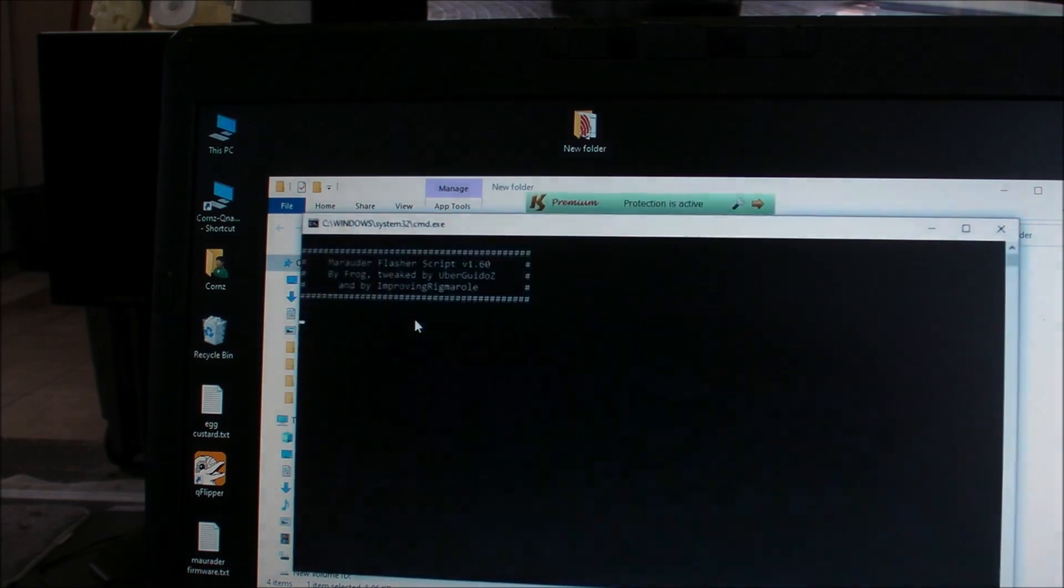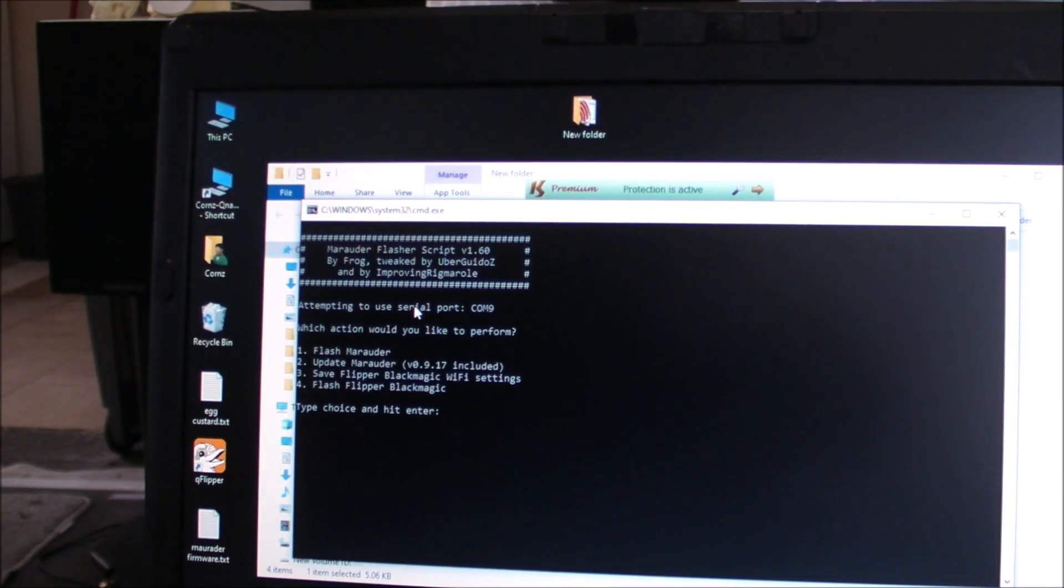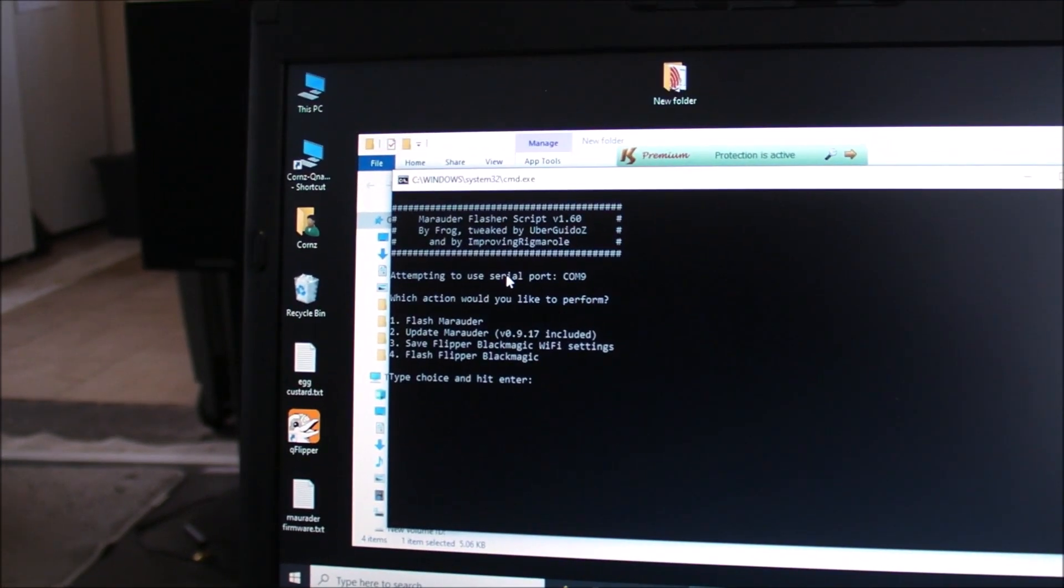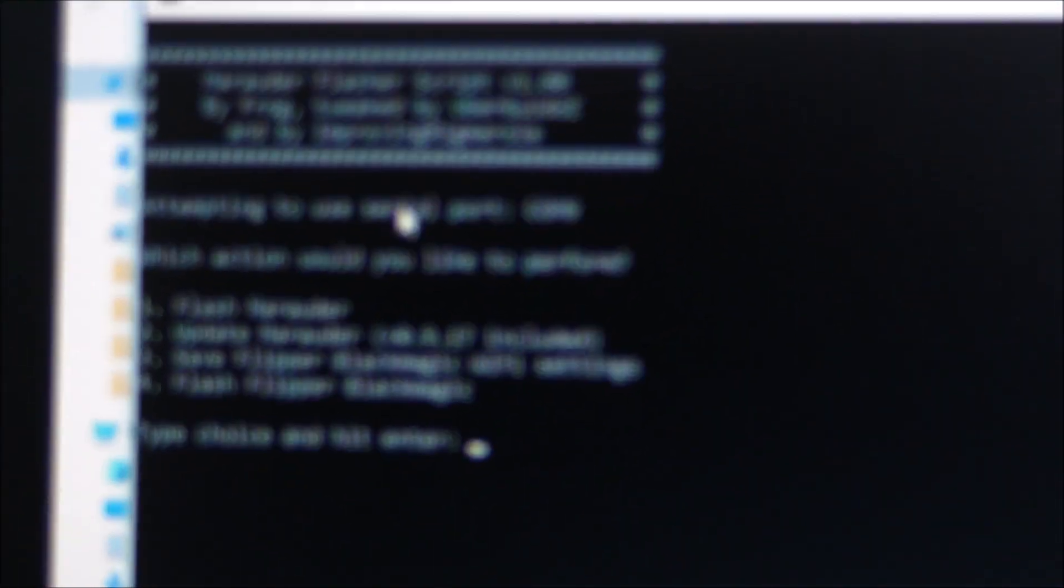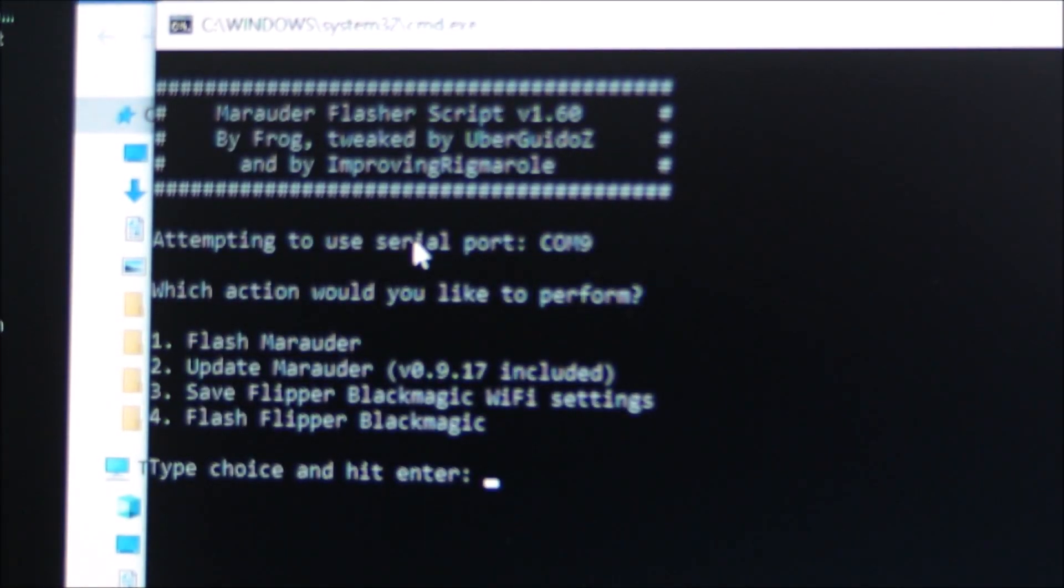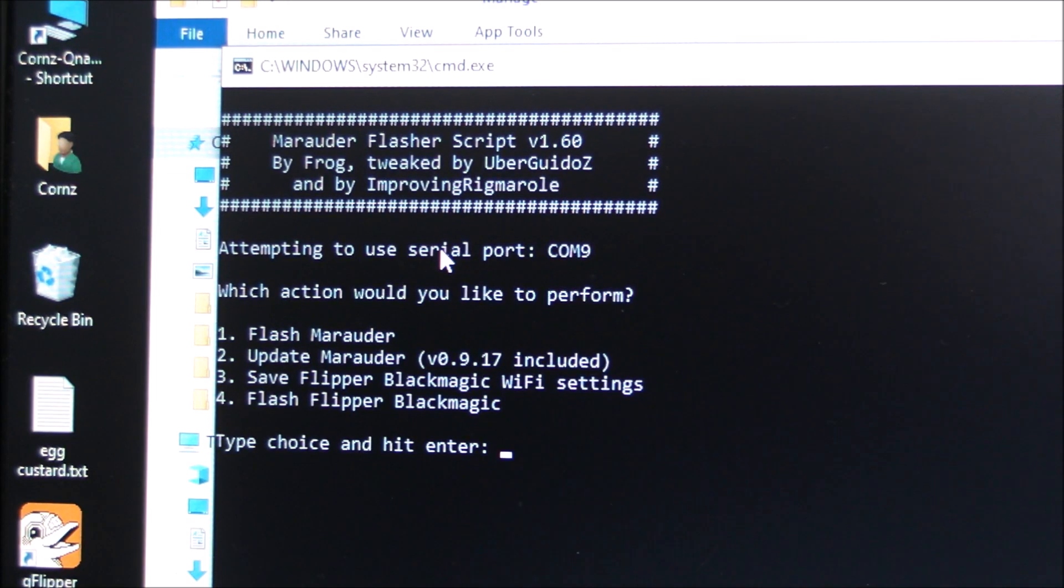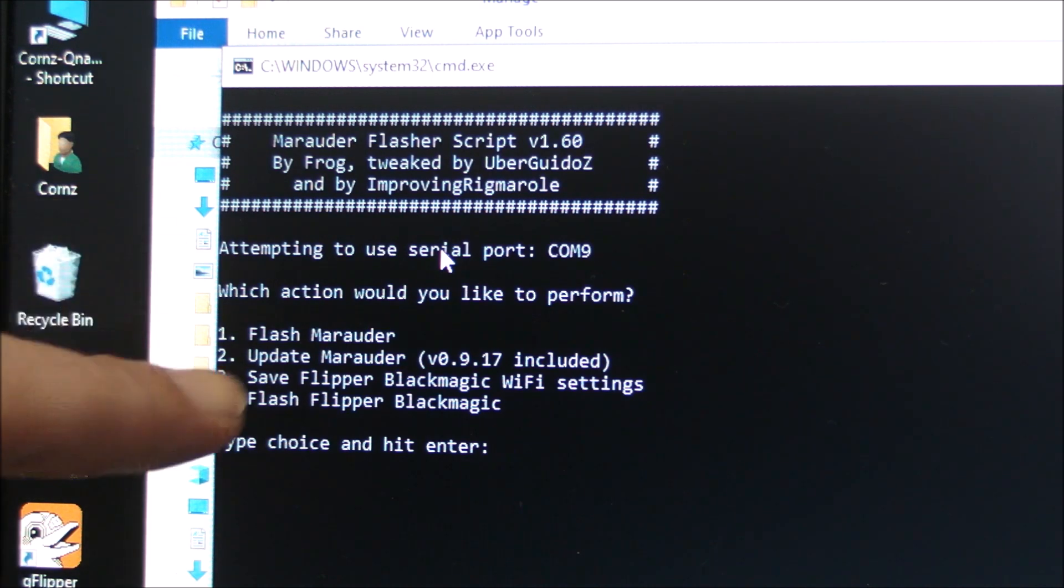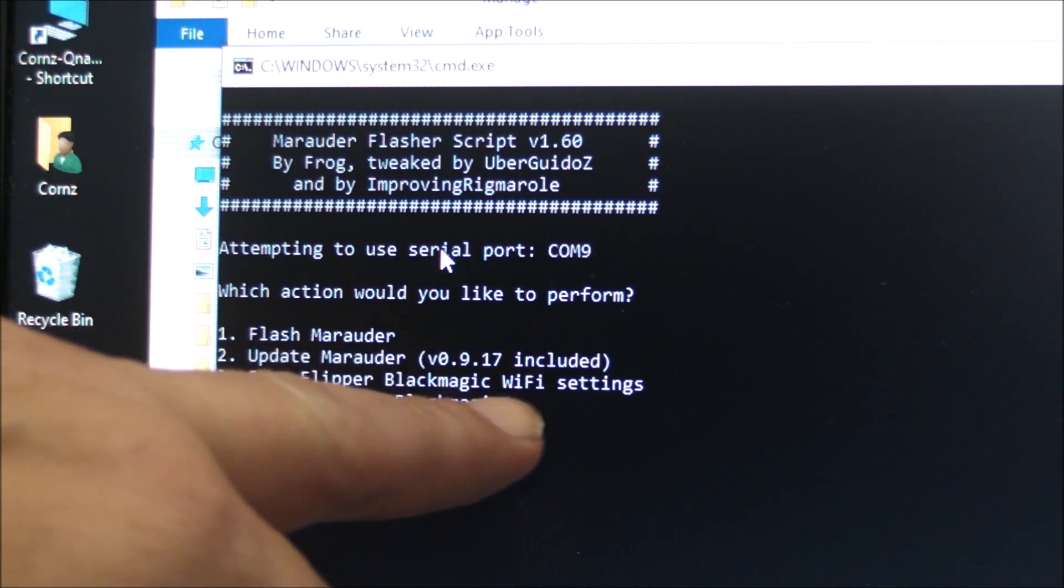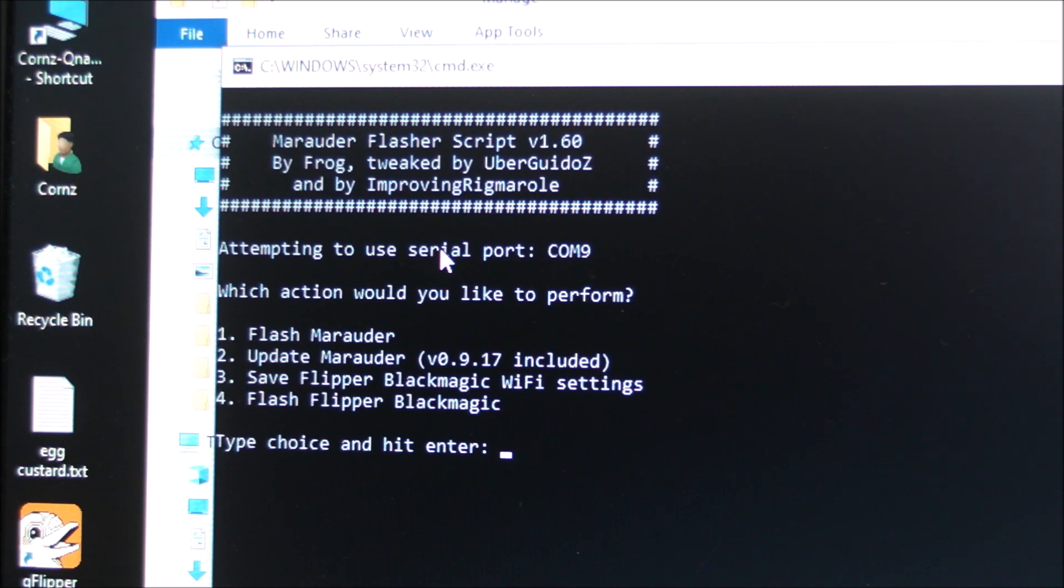We get some choices. Let's have a look. What have we got? Flash Marauder, update Marauder. I'll flash Marauder, so we're going to save Flipper Black Magic Wi-Fi settings. The card comes with the Black Magic firmware, which is a bit dull, so I'm going to flash the Marauder, but you can revert it back.